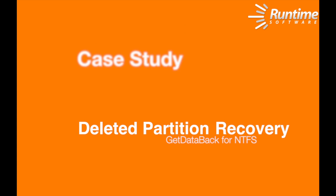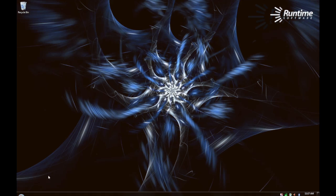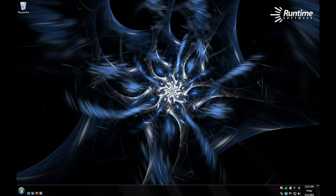We're going to be working on a new series of videos here at Runtime Software. They'll be real life case studies. The first one will be recovering from damaged, missing, or deleted partition tables using Get Data Back for NTFS.